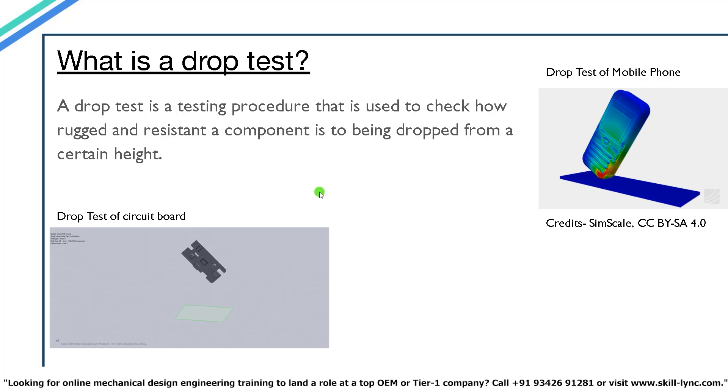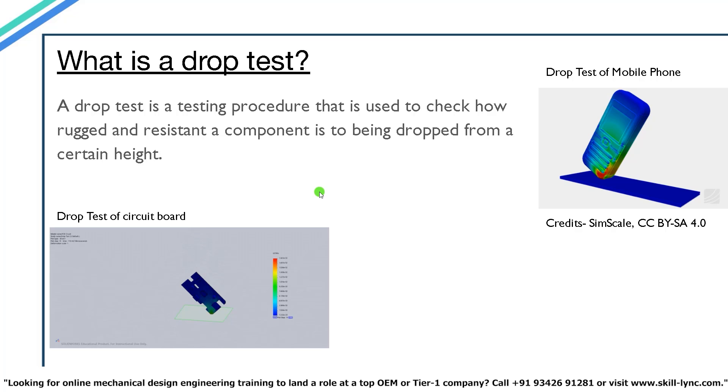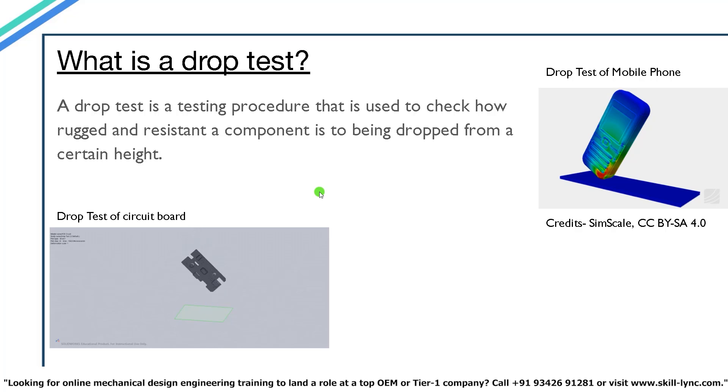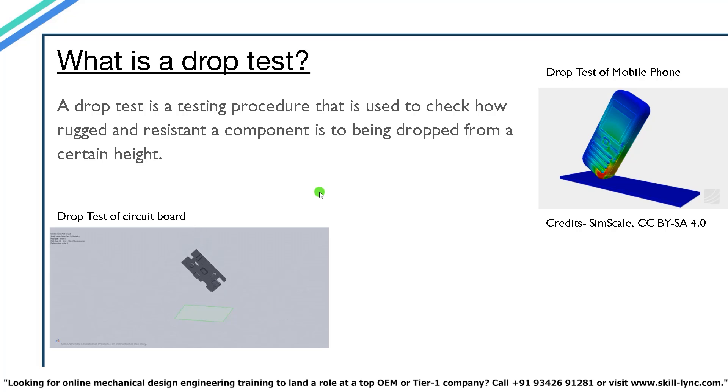Most of us would have seen many YouTube videos where people actually compare two or three phones and drop them from a certain height, and then evaluate how rugged a certain phone is based on how much damage the phone has suffered from the drop test.